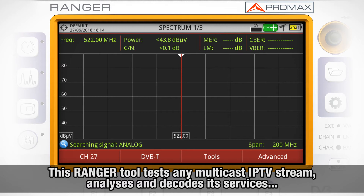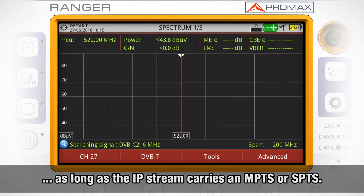The IPTV analyzer in the HD Ranger 2 allows us to test any multicast IPTV stream and analyze and decode the services within, as long as the IP stream carries an MPTS or SPTS — multiprogram transport stream or single program transport stream.